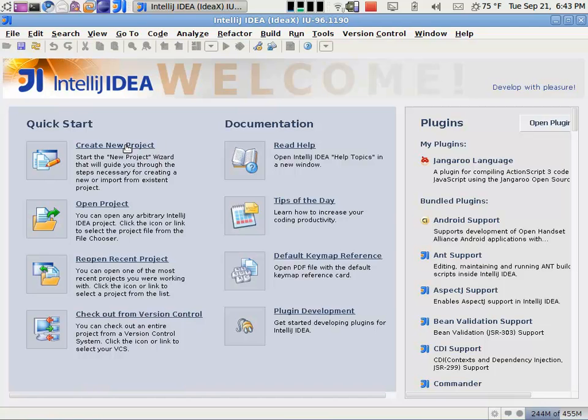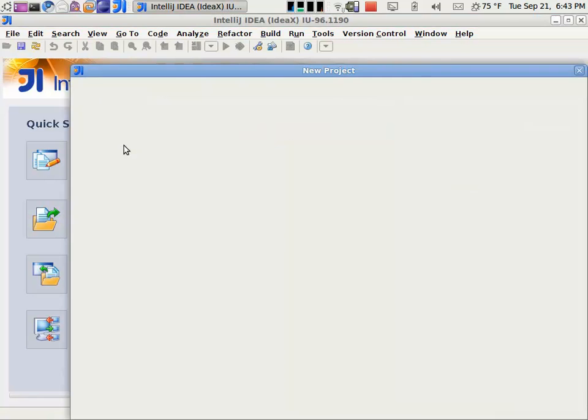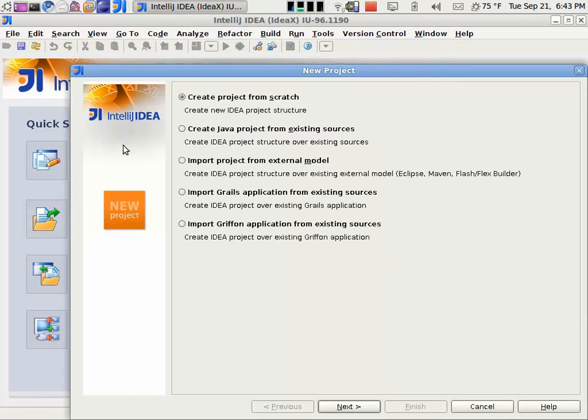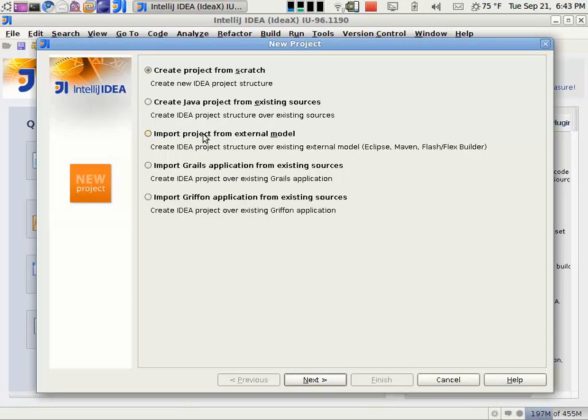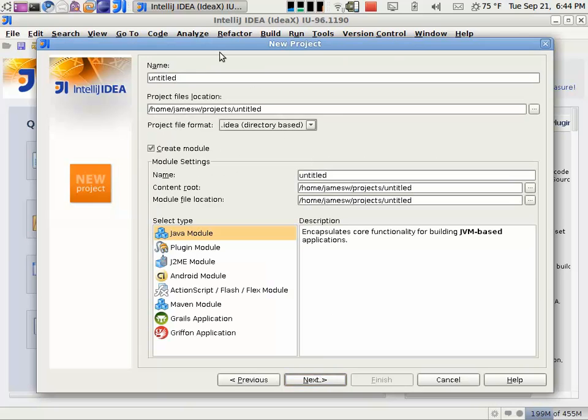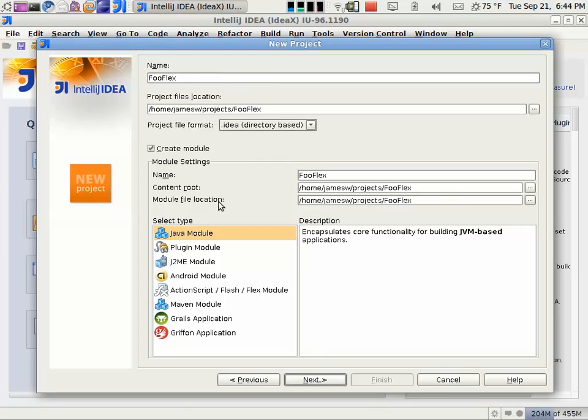So what you can do is just go in and create a new project here in IntelliJ. You can either create it from scratch or start with an existing model. So that would allow you to actually import a project from Flash Builder, Flex Builder. I'll create one from scratch and just give this a name, Flex. Then you can specify the module.